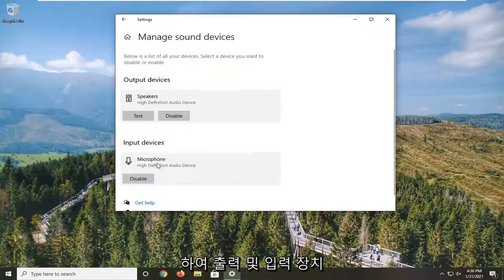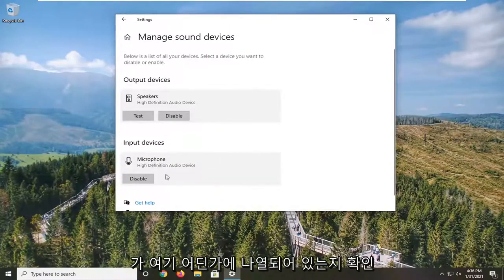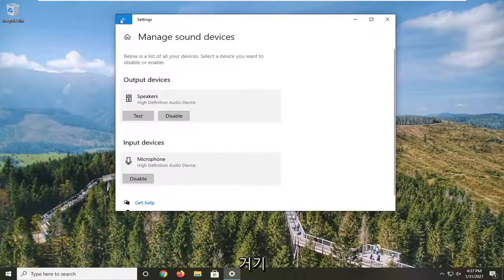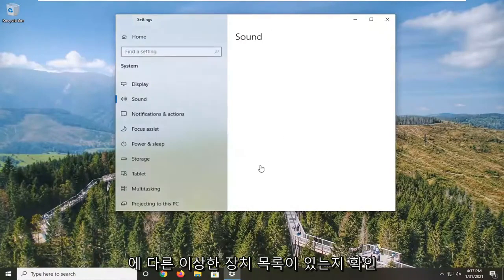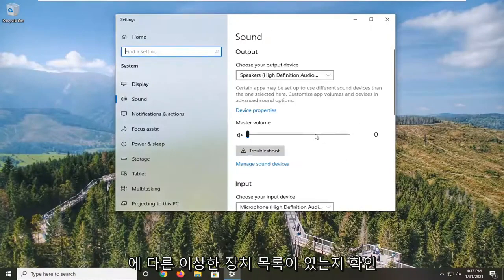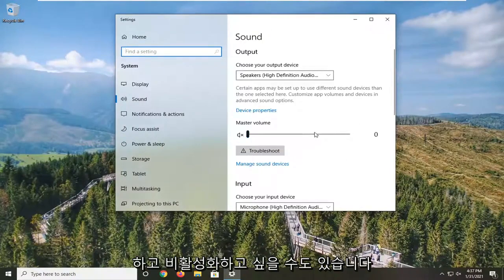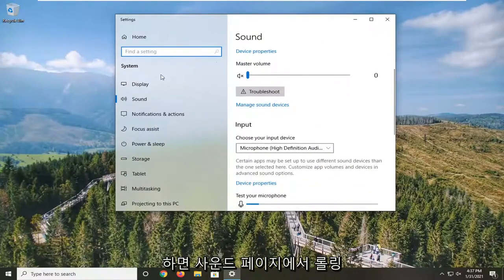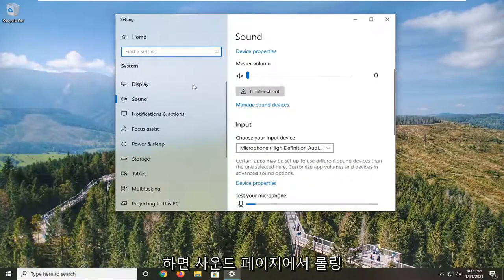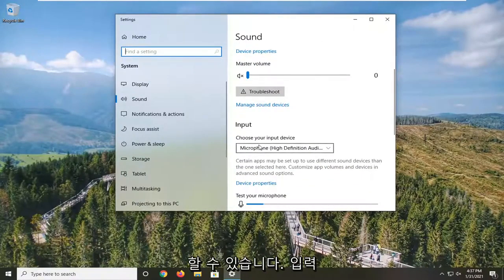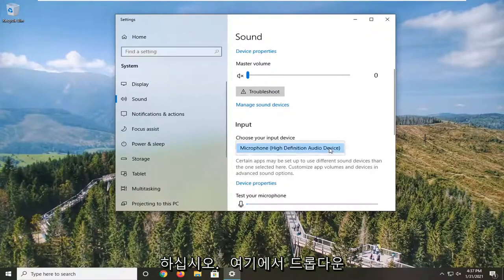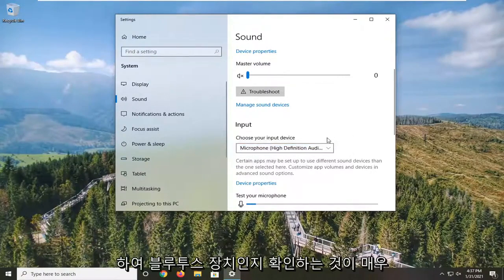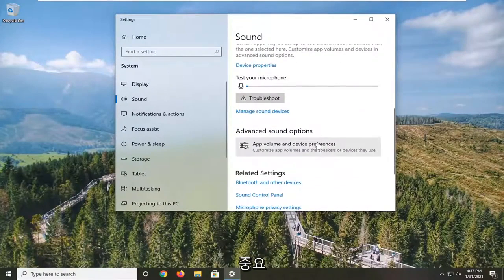Make sure your output and input device is listed in here somewhere and you might want to test it here as well. For any other weird device listed in there, you may want to disable it. If you scroll down a little bit on this page, it says Choose Your Input Device. Click the drop-down here and make sure it's your Bluetooth device - it's pretty important.